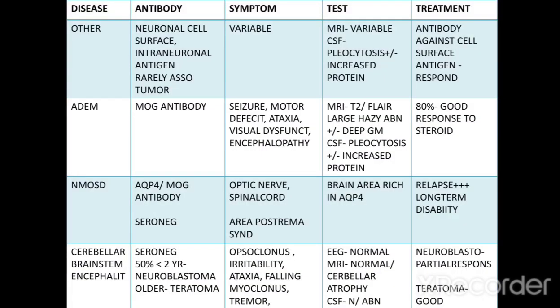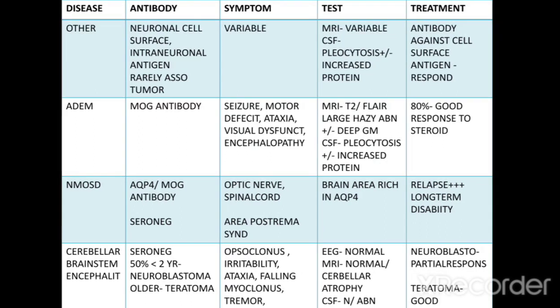The other group in the first category has antibodies produced against neuronal cell surface or intraneuronal antigens and is rarely associated with tumors. Symptoms are variable, MRI shows variable results, and CSF shows pleocytosis with or without increased protein. These types have variable response.